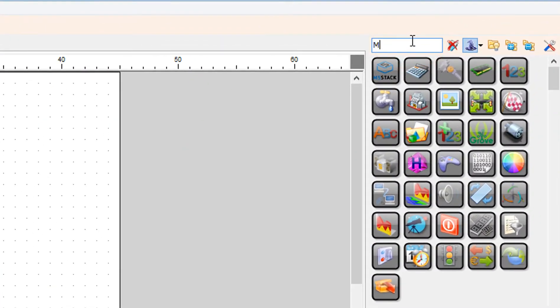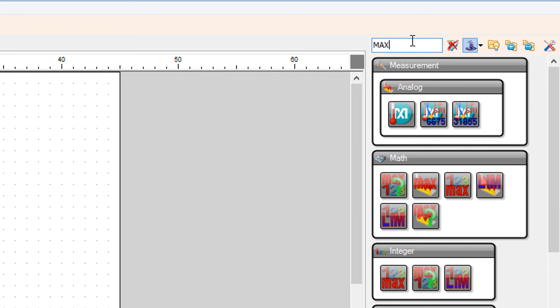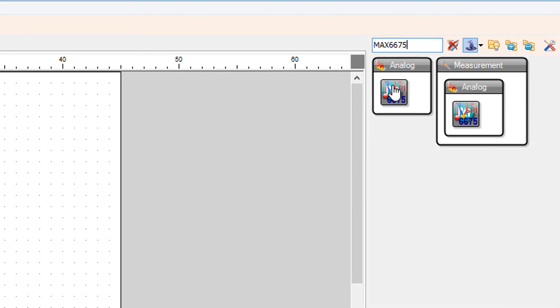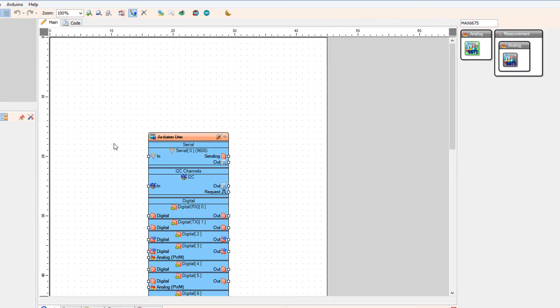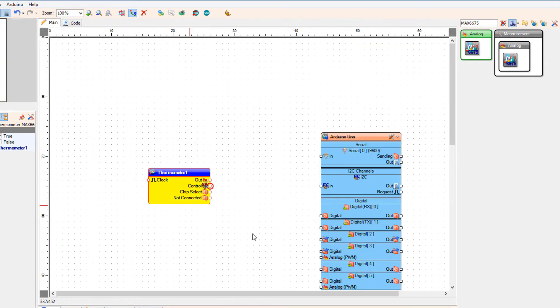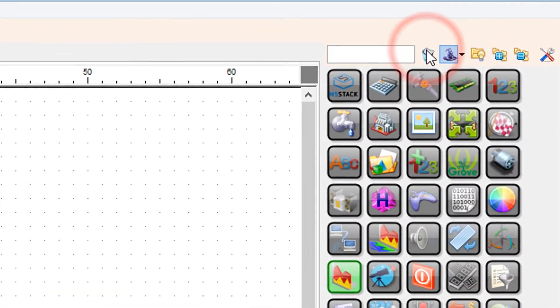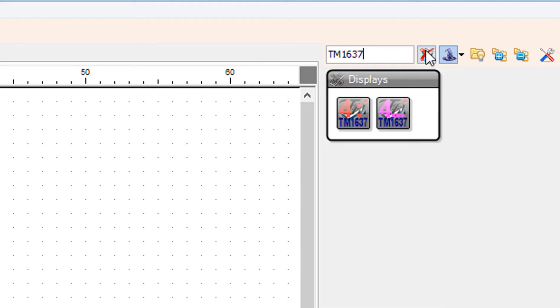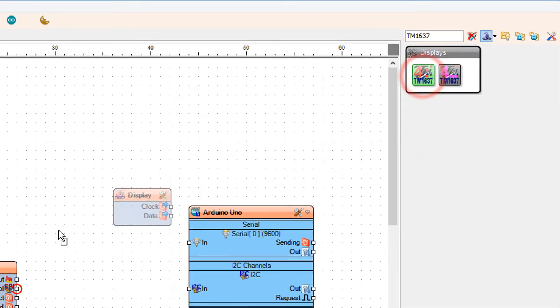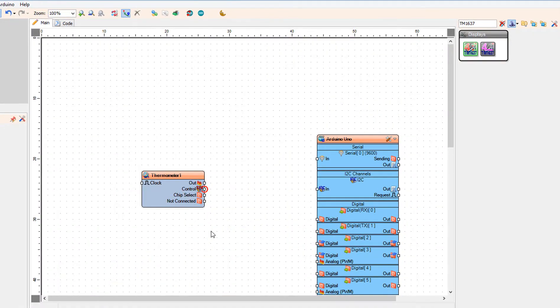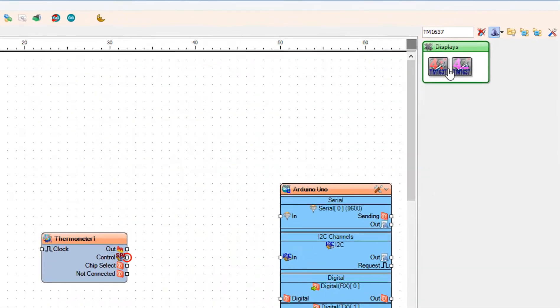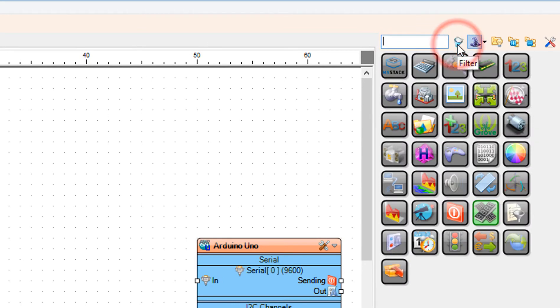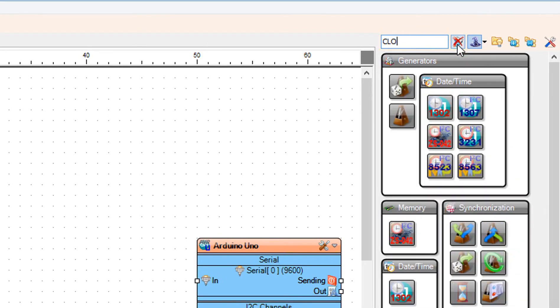In component window find and add thermometer MAX6675. Add LED display TM1637. Add clock generator component.